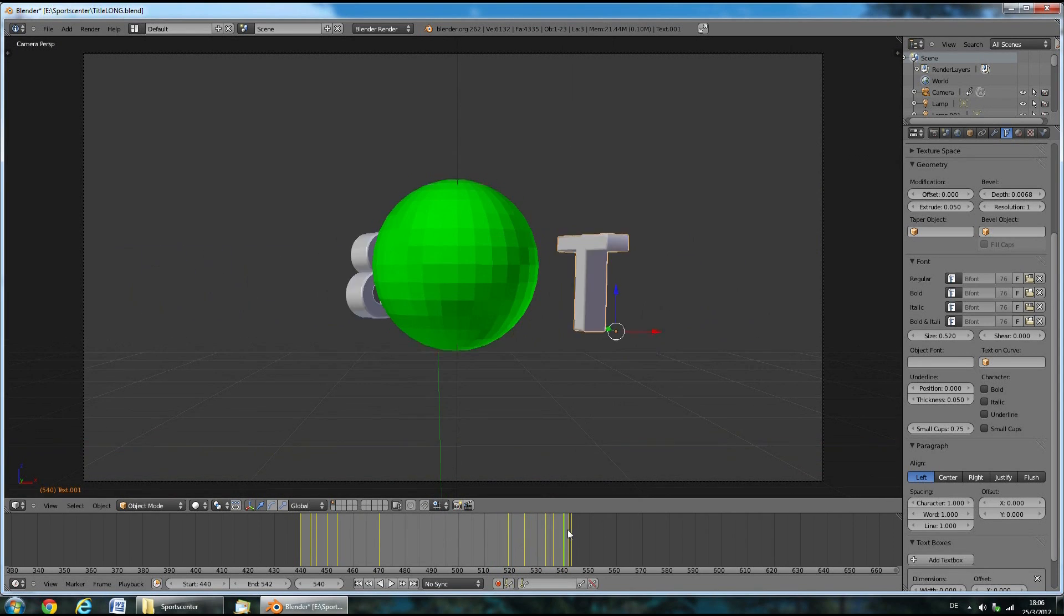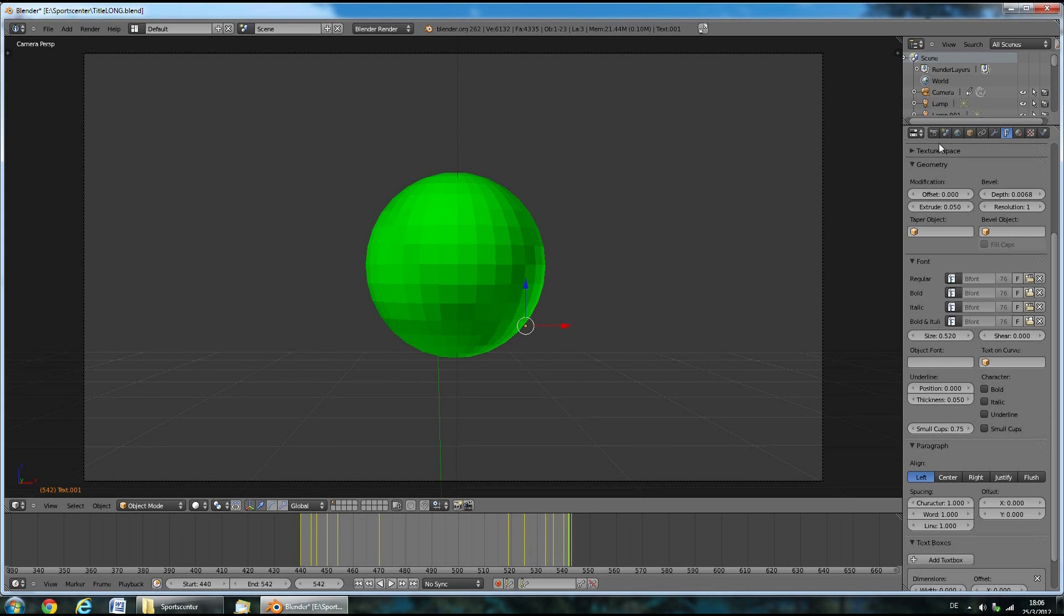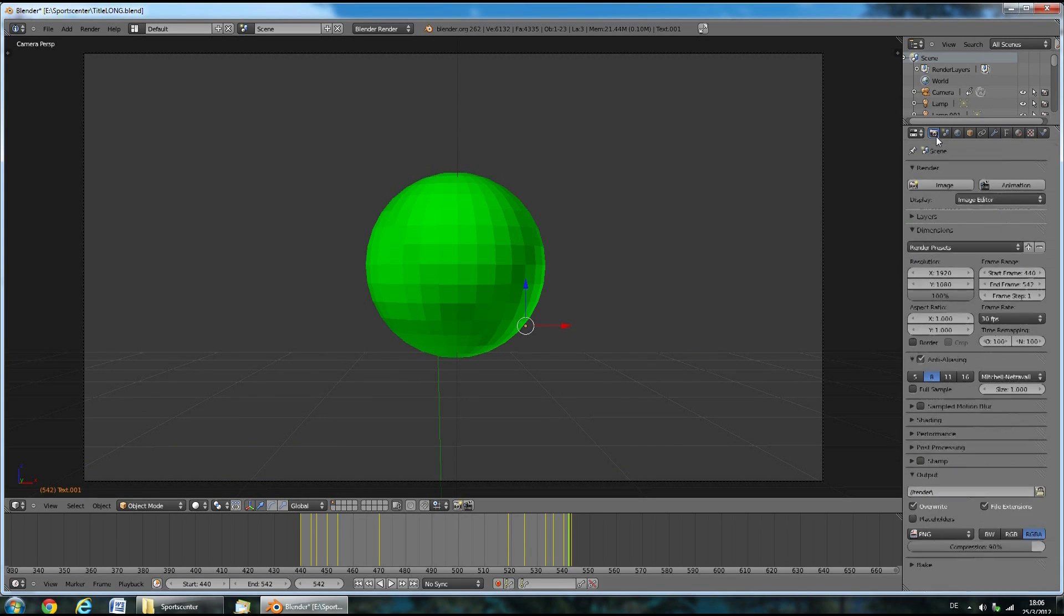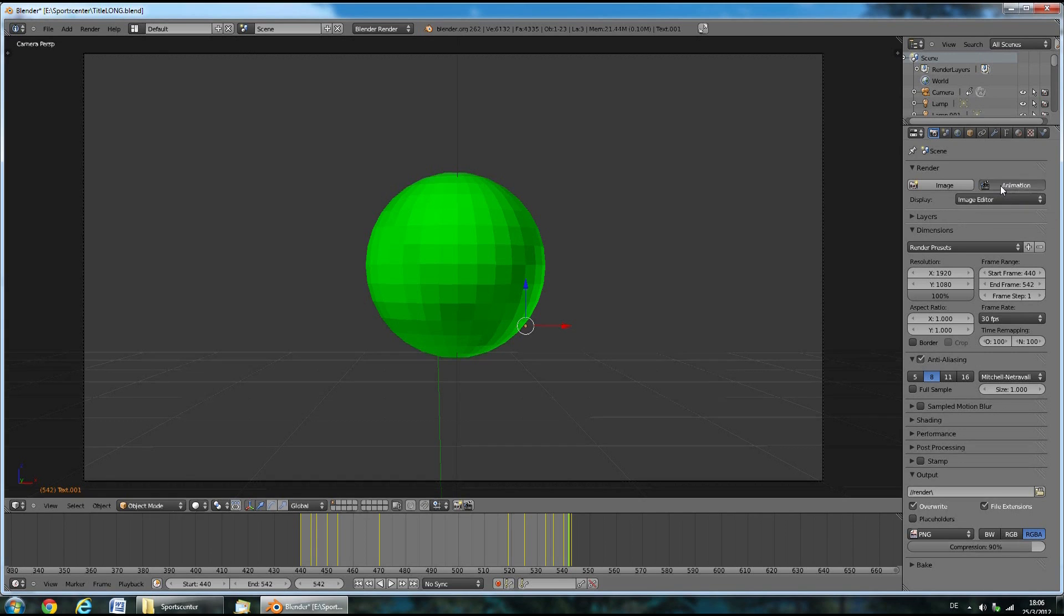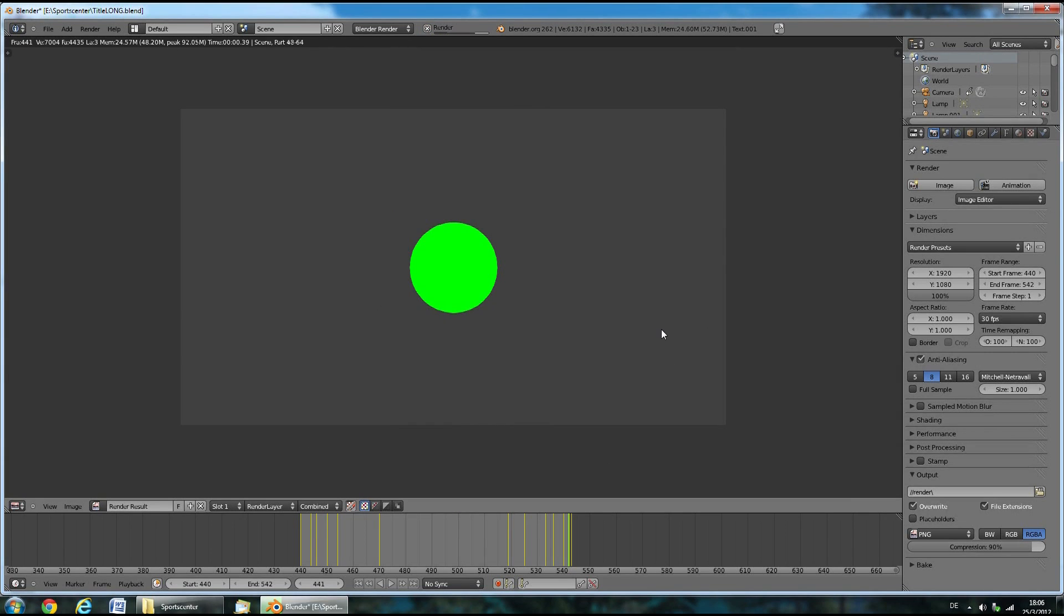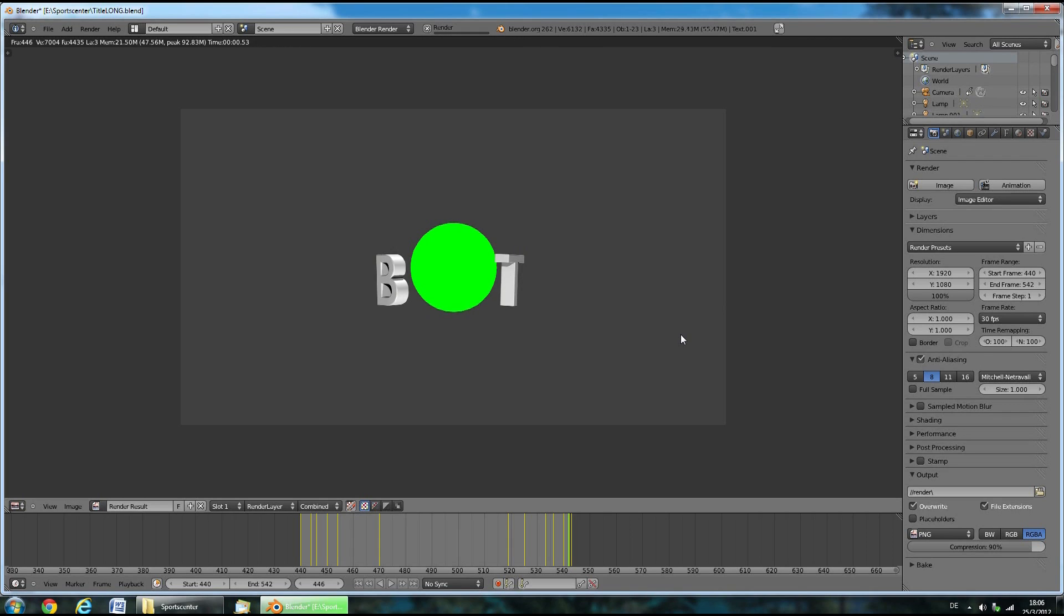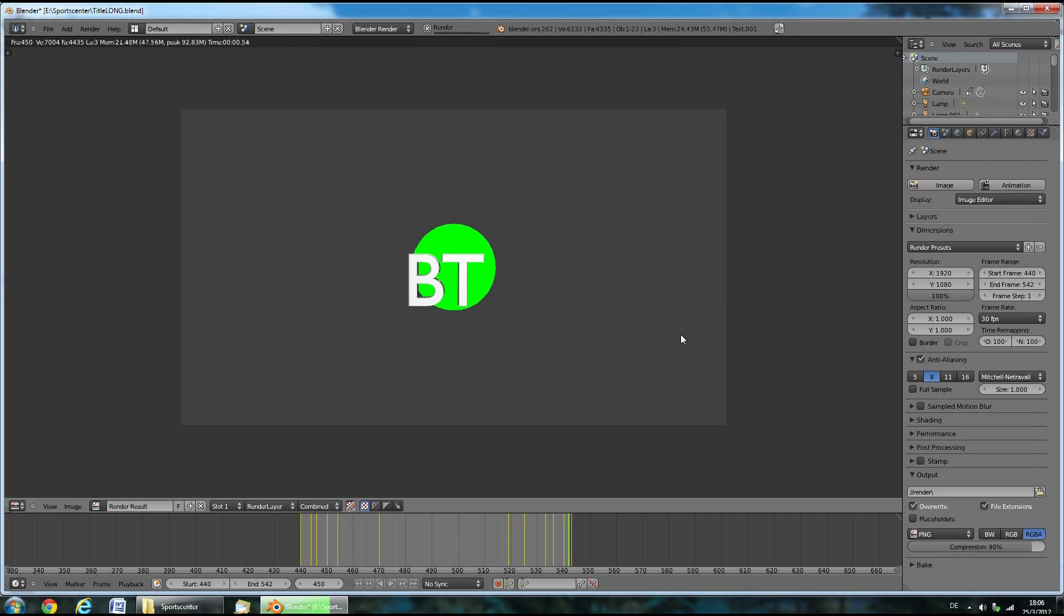Now you've got your title animation and you're almost done. Press the render tab here. Don't change any of these render settings and press animation. This starts rendering your title. This takes a few minutes and then you can move on to the next step.